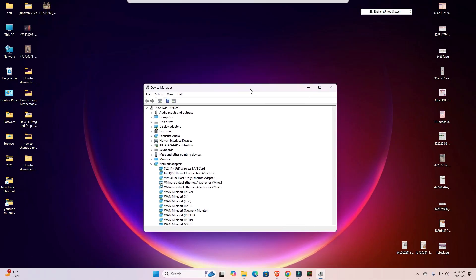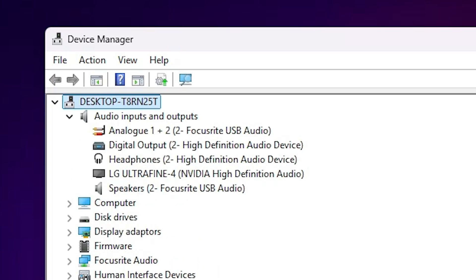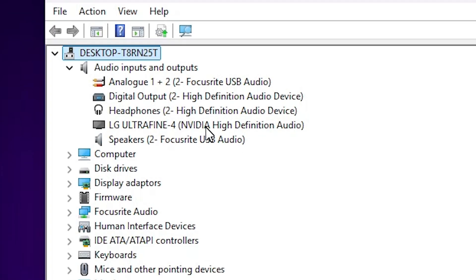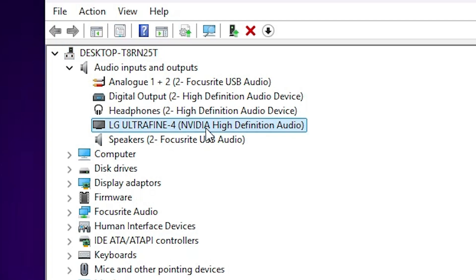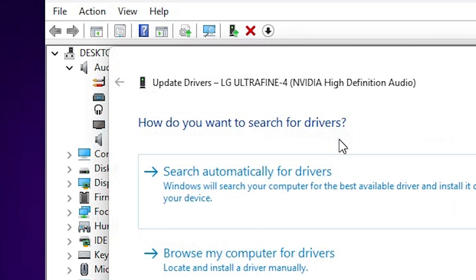In Device Manager, find the first option: Audio Inputs and Outputs. Click on it, and go to your audio device — the one that has the problem. Here we find all attached audio devices. Right-click on your audio device and click the first option: Update Drivers.